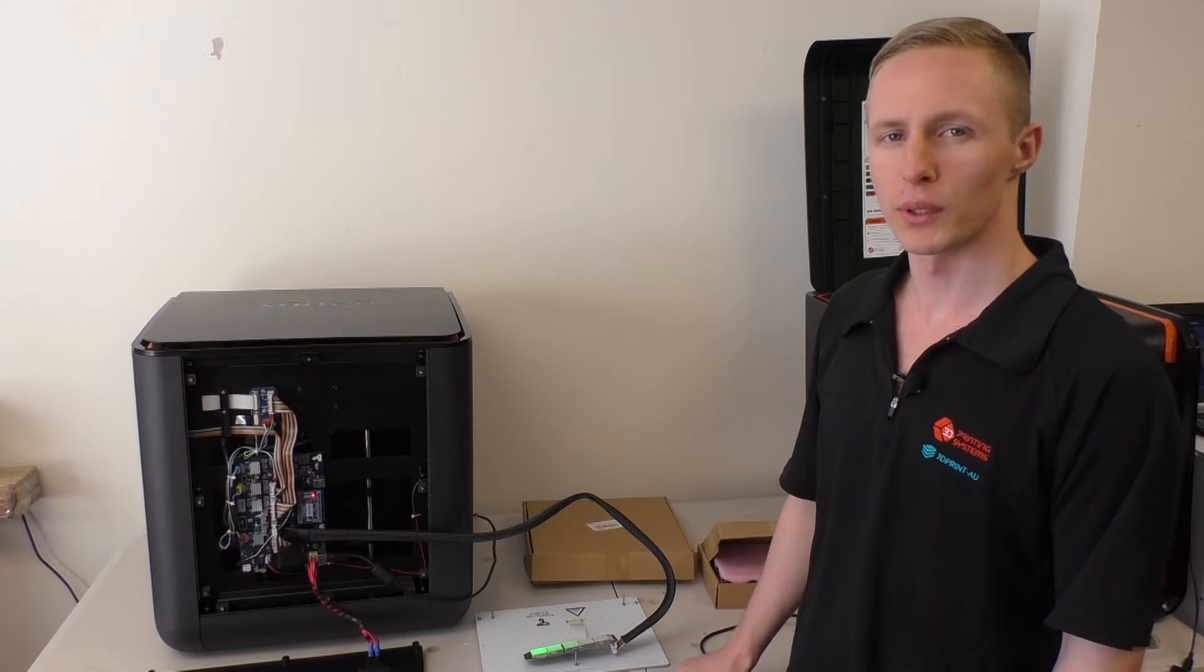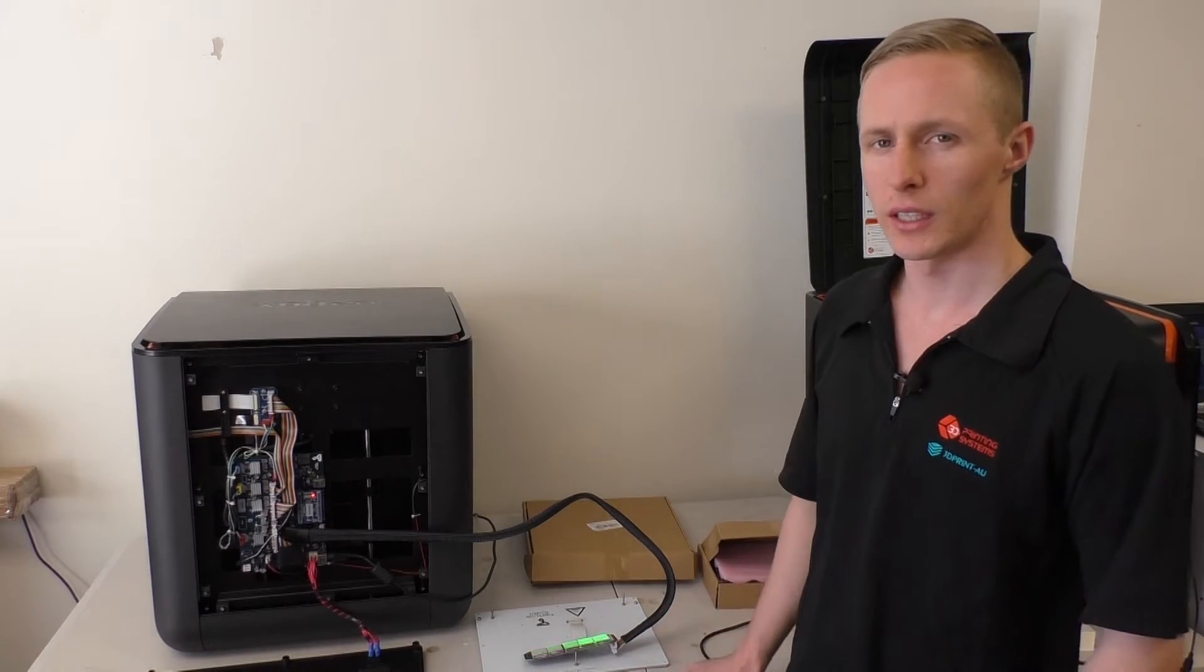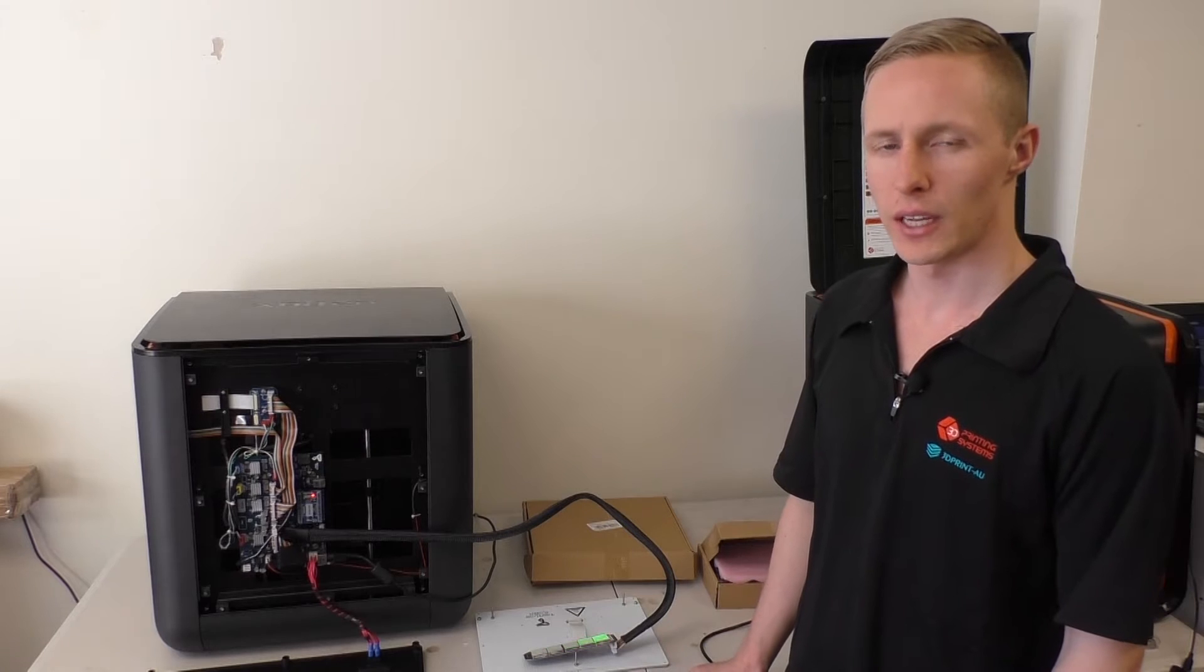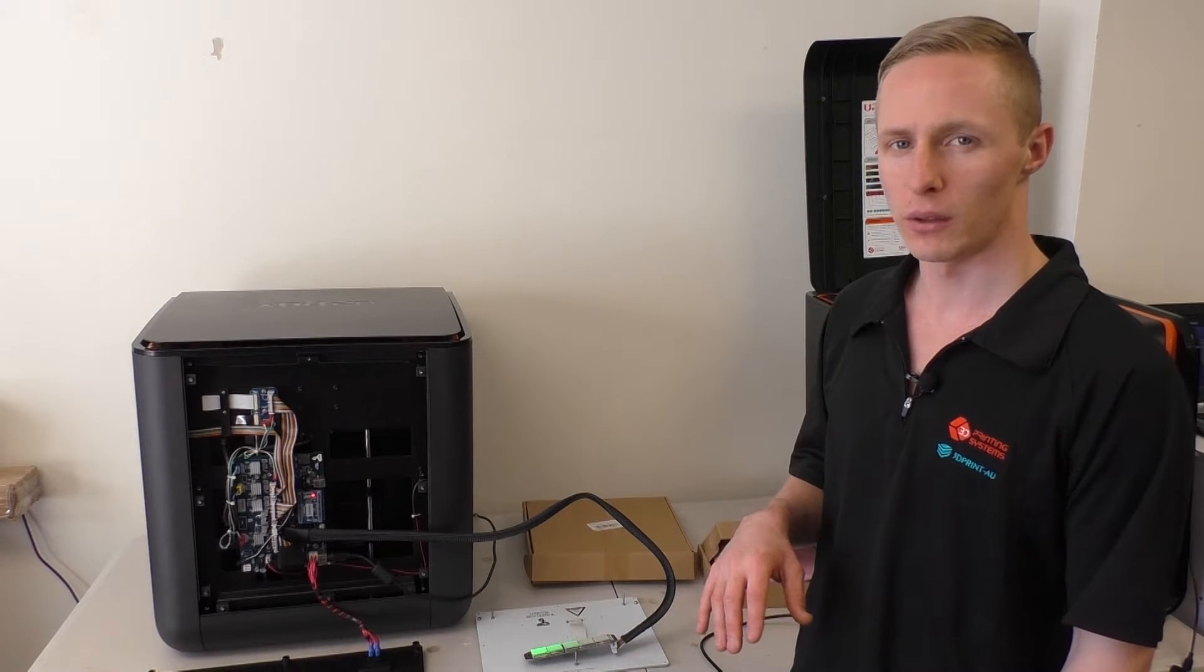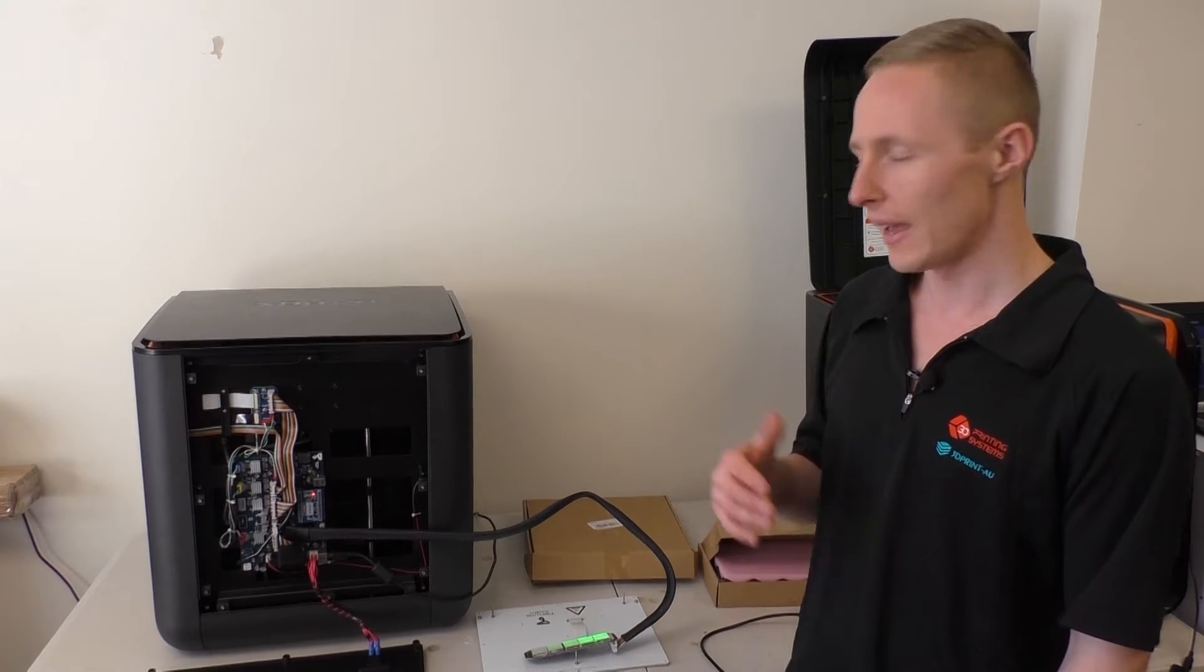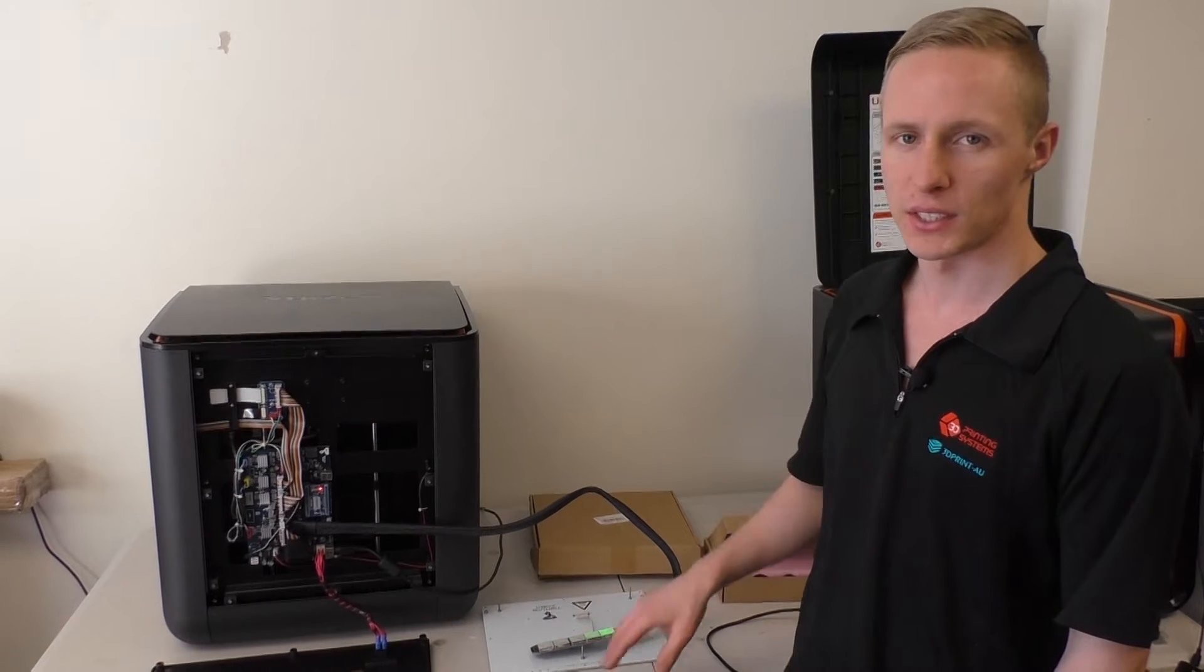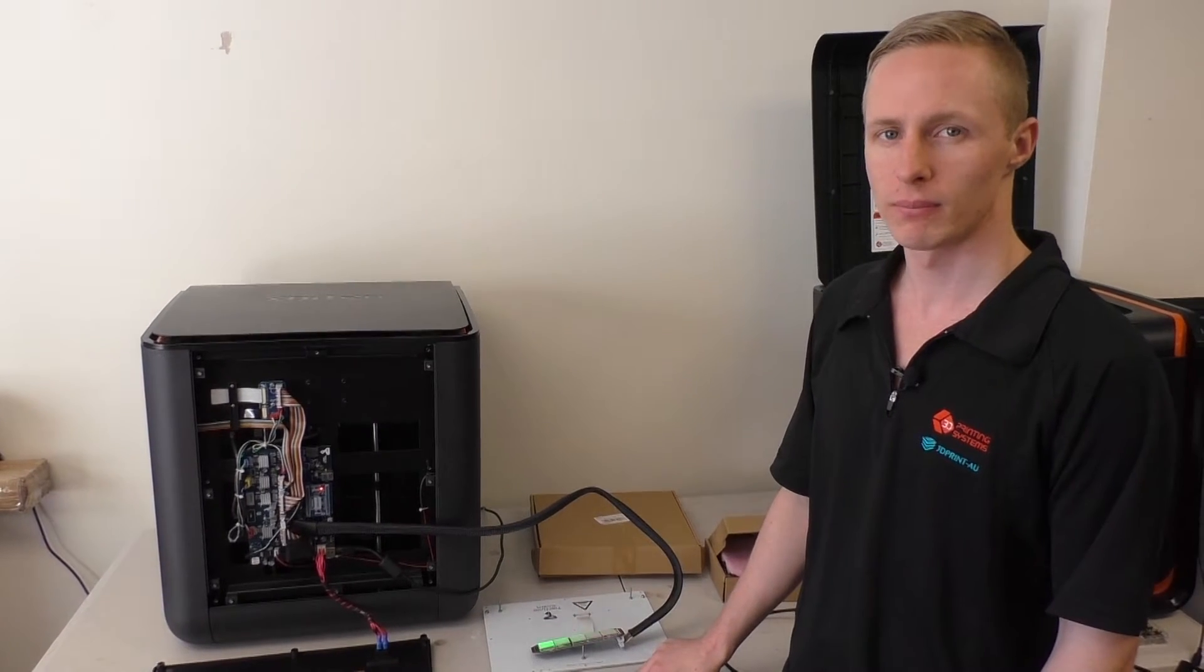Hey, AJ here from 3D Printing Systems. Quick maintenance video for you today on how to diagnose issues with your heated platform and replace it with parts that may have been sent to you.